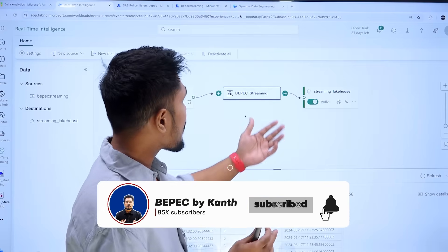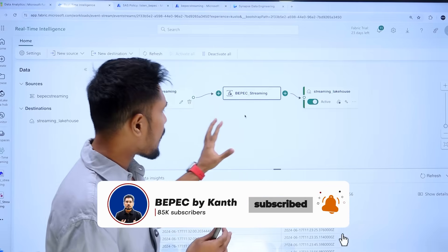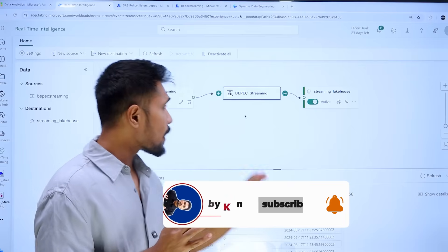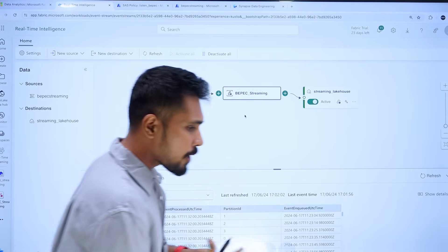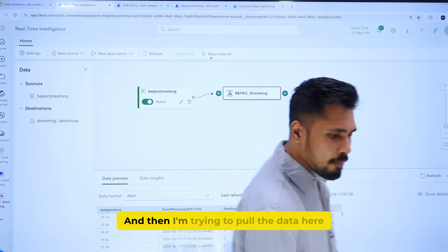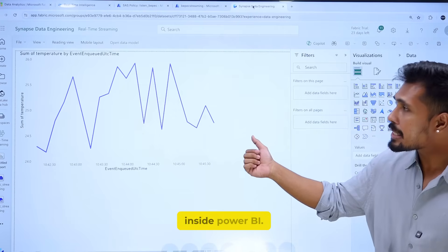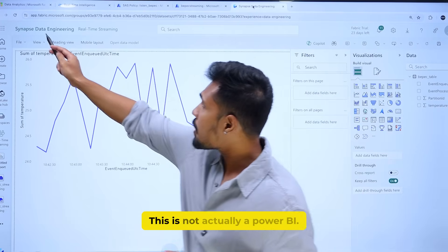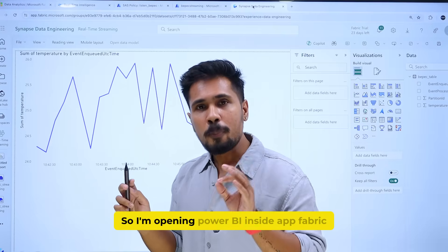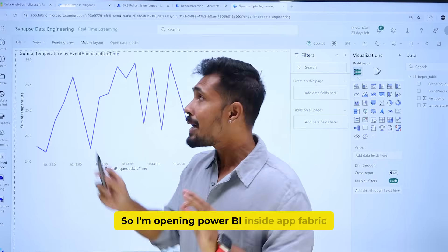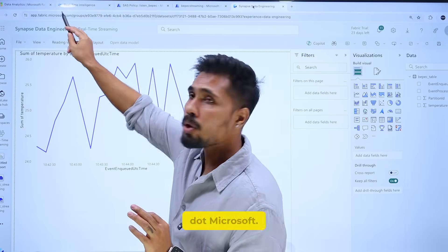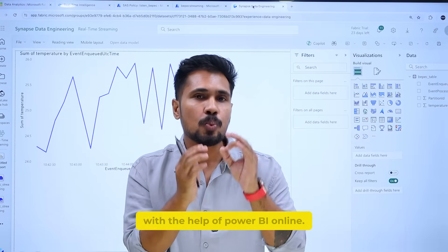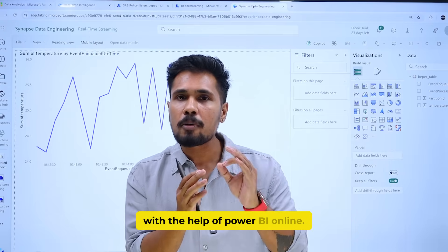So in our Power BI — this is one of our real-time streaming pipelines. We are collecting the data from this pipeline and pulling it here inside Power BI to perform reporting. This is not actually standalone Power BI; I'm opening Power BI inside AppFabric.Microsoft, where you can create Power BI visualizations with the help of Power BI Online.